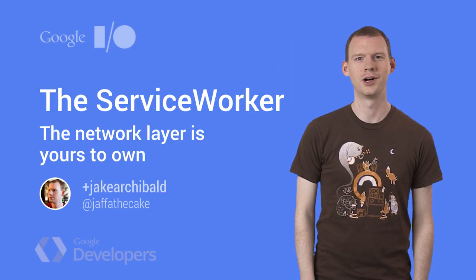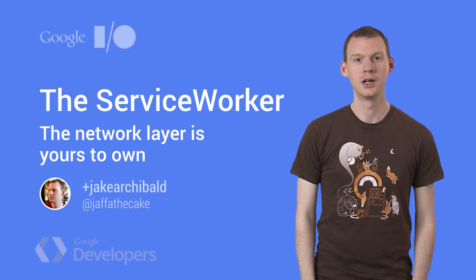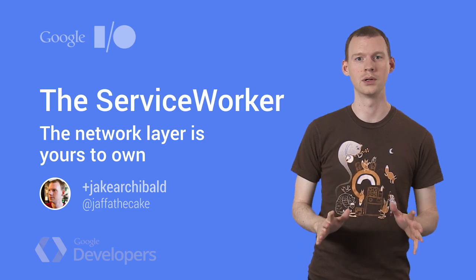Hello, I'm Jake Archibald of the Chrome Developer Relations team, and I want to show you something pretty incredible. Now, don't adjust your set. What we're looking at here is the browser establishing a connection. It's an incredible feat of technology.